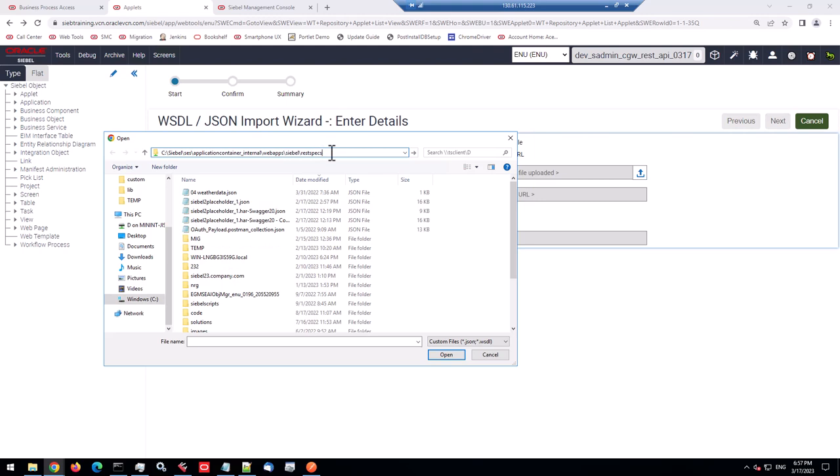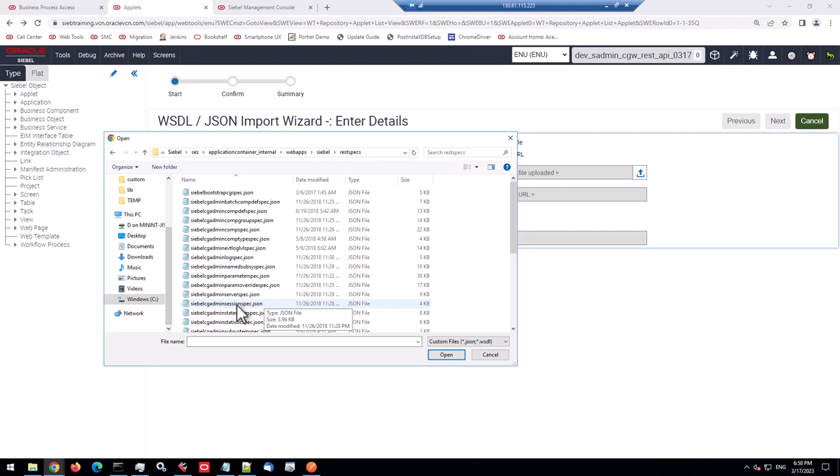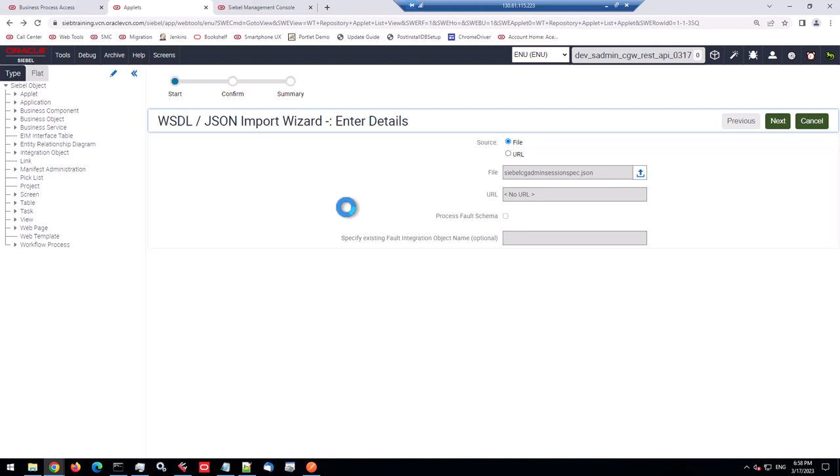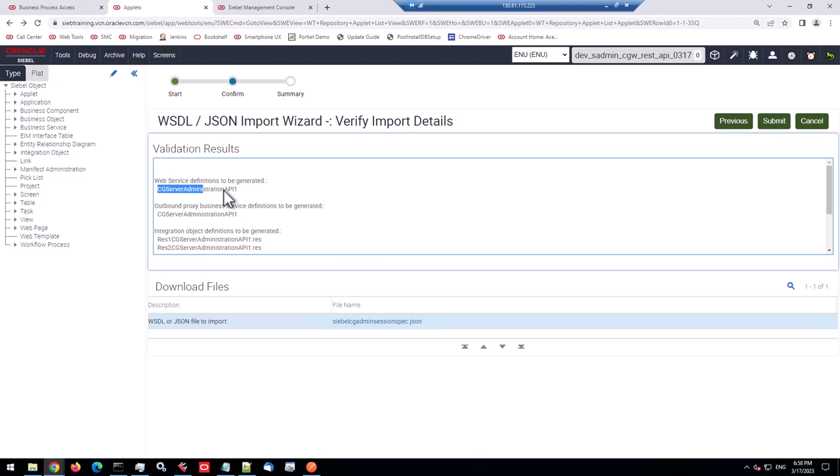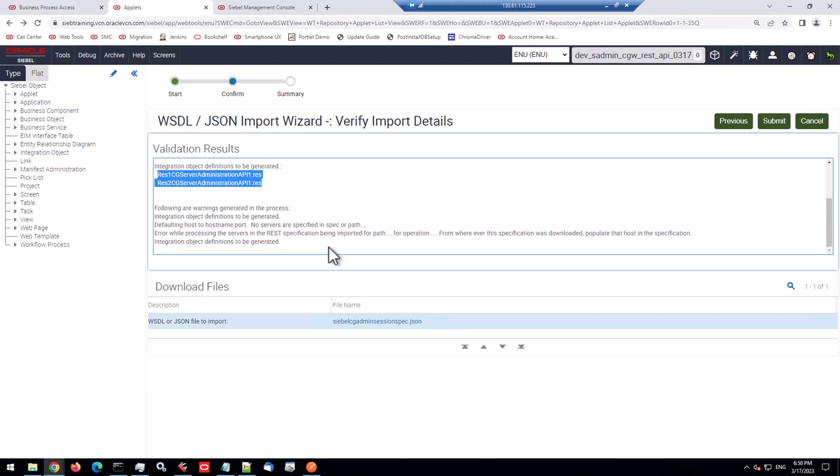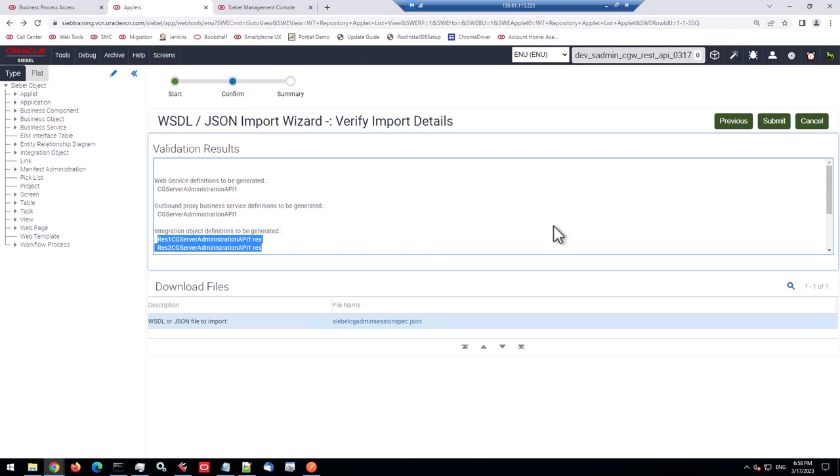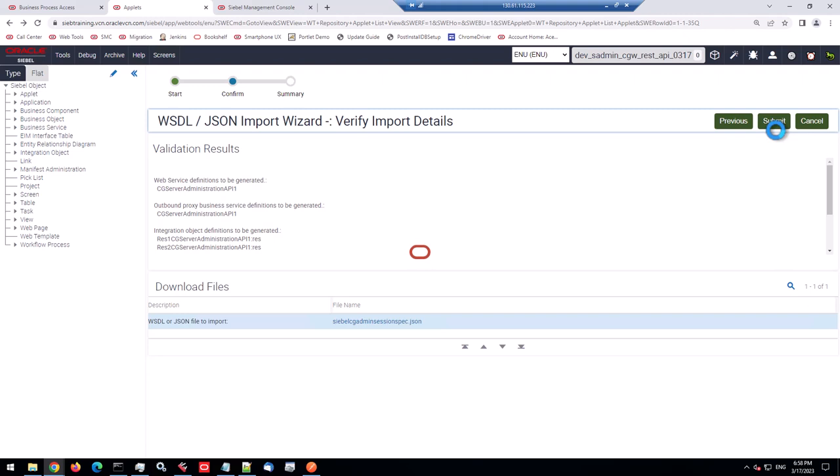And we can upload the file we found. So here in that RES specs folder. Let's see if we can find it. Siebel CG admin session spec. So you see there's also server spec. So of course you could investigate, but that's the file we're interested in now. Let's click next. And it finds, okay, we'll be generating one web service definition, the outbound REST service, one proxy business service, and two integration object definitions. And we'll see what we do with these warnings later. So we submit that.